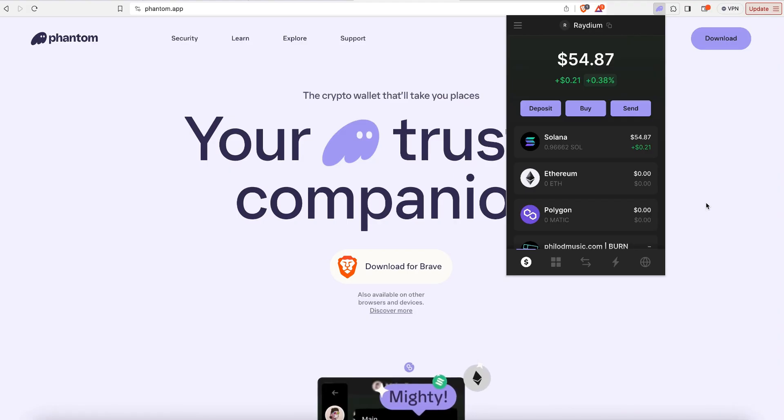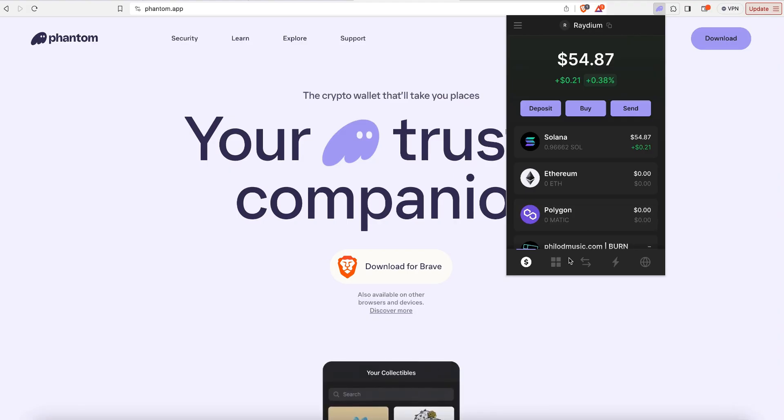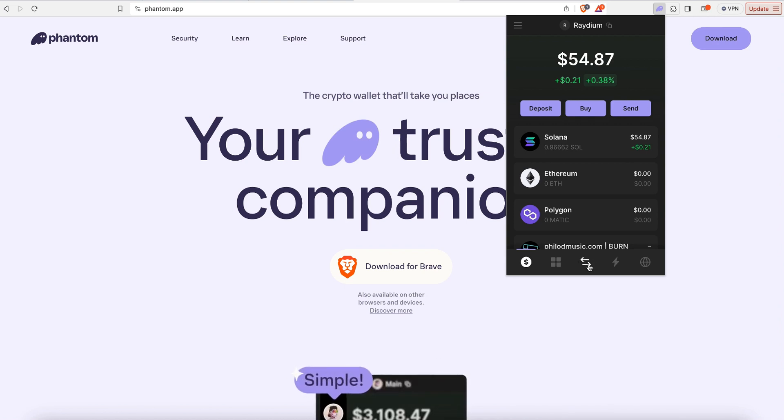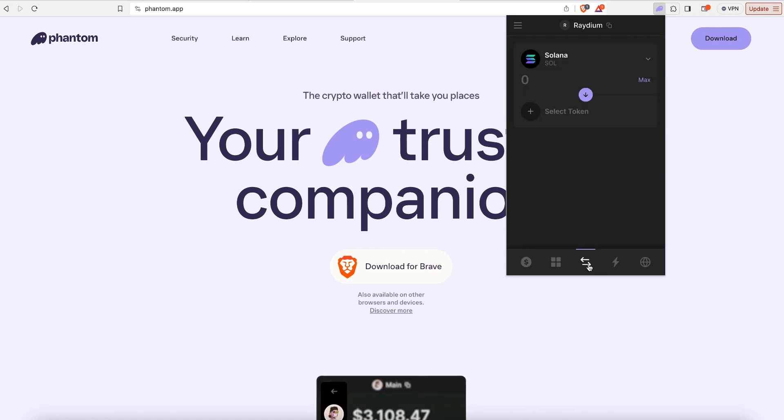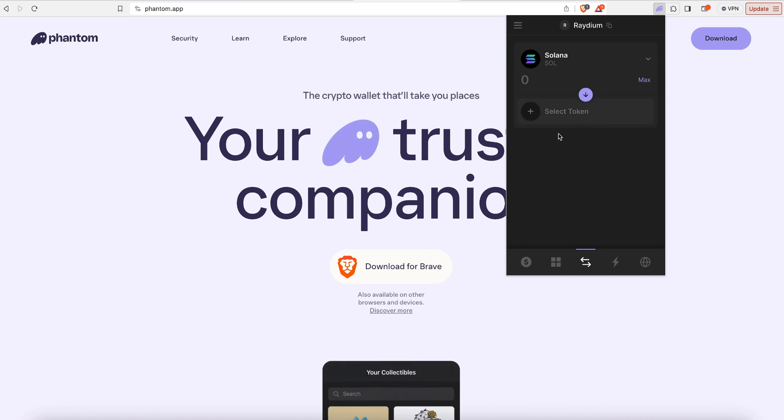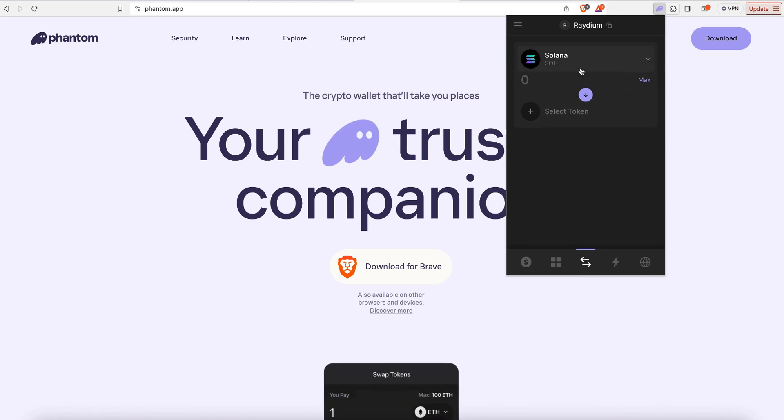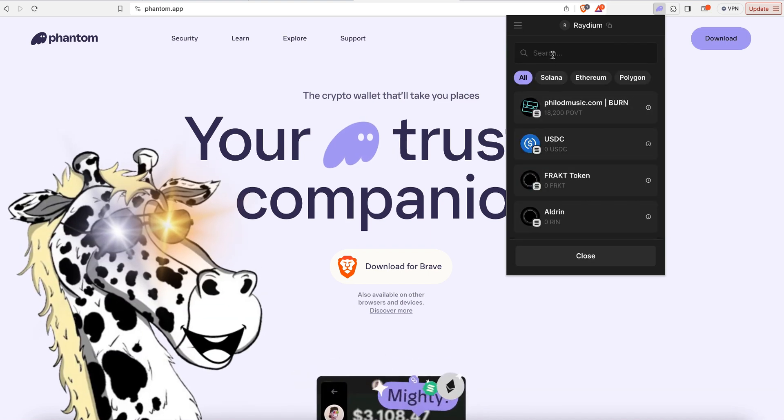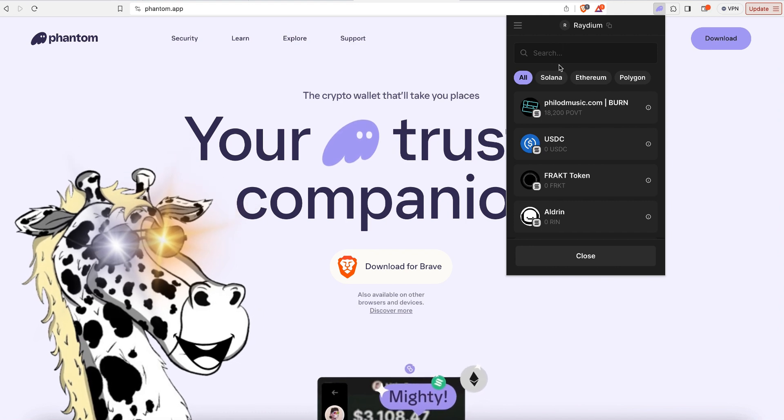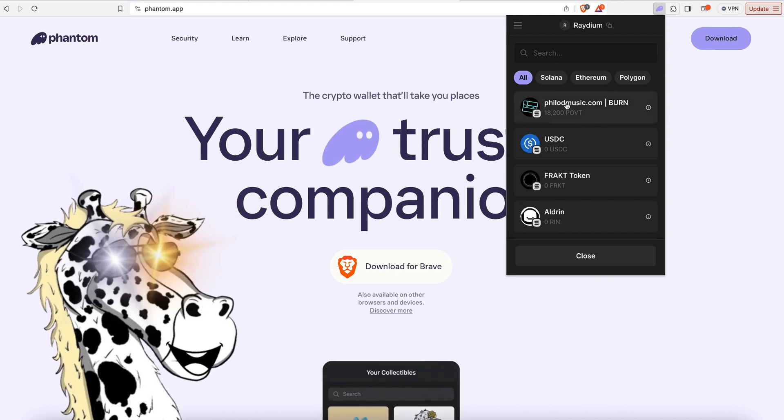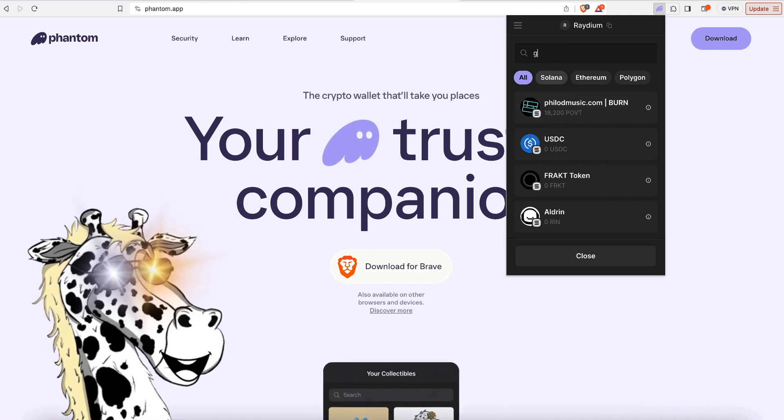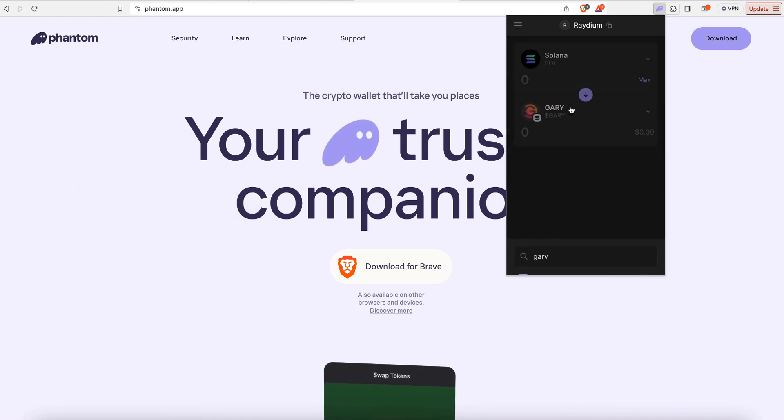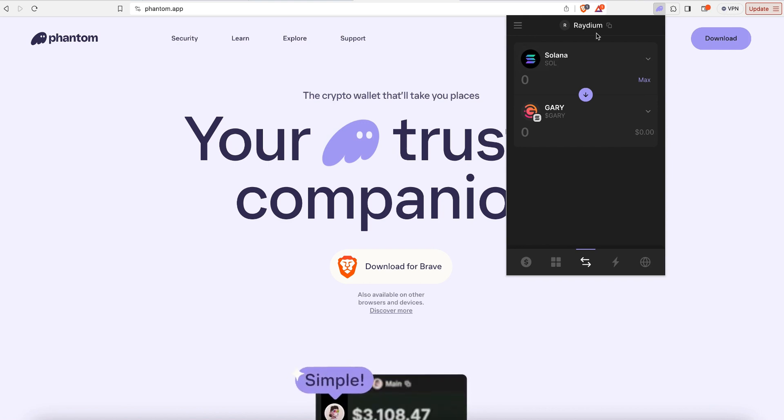So now the Solana is in the wallet, and I can go down here where it shows the two crisscrossing arrows, I click that. And now we already have Solana selected as our first currency, but now we need to select Gary coin as our second currency. So I'm going to search for Gary coin. Now I found Gary coin.